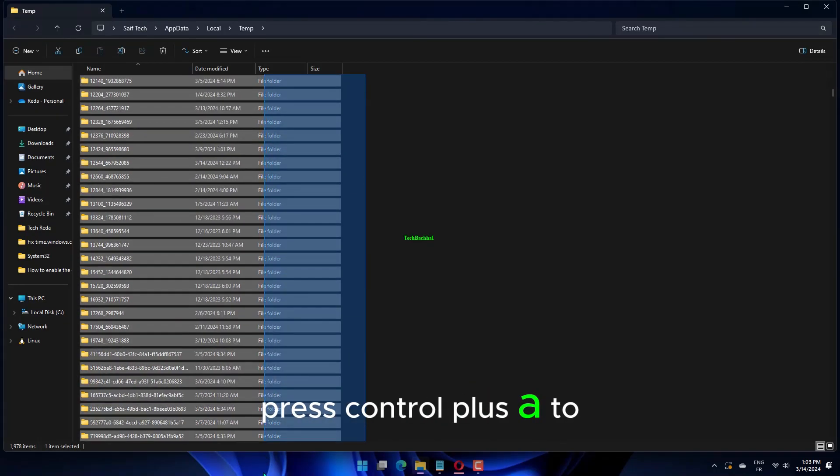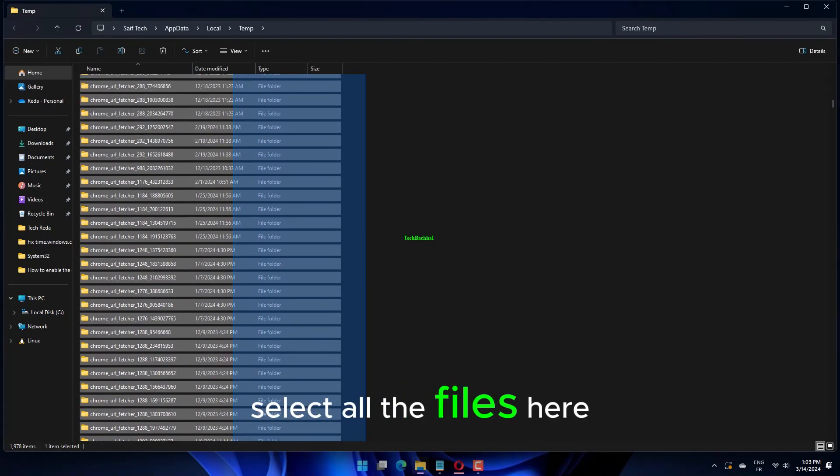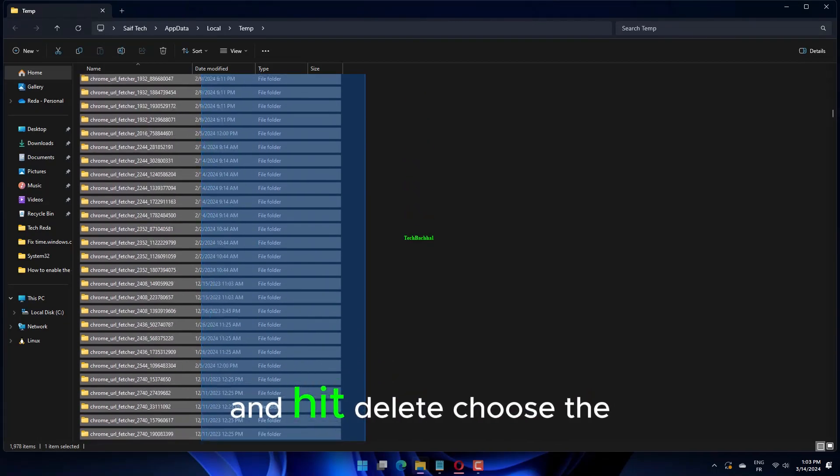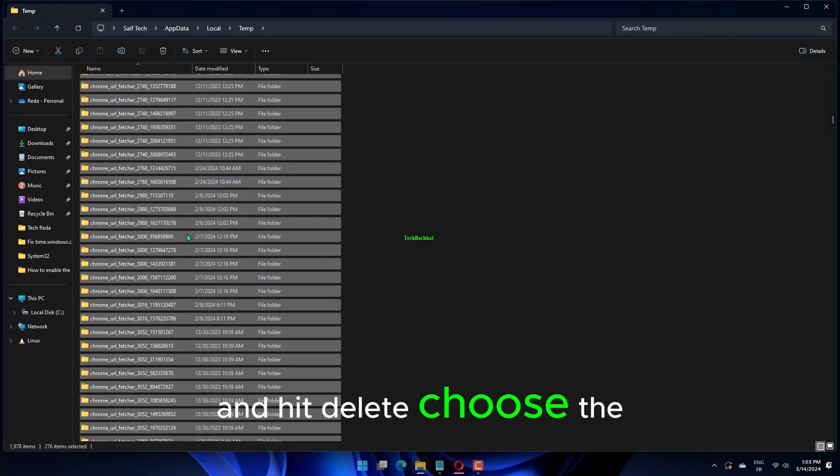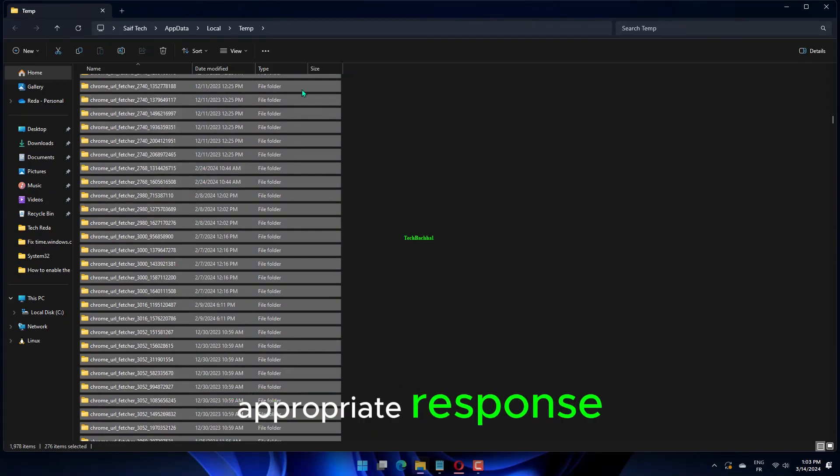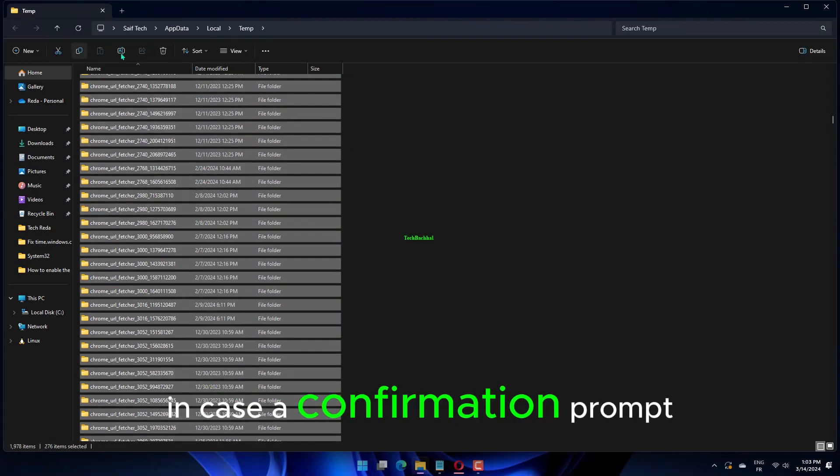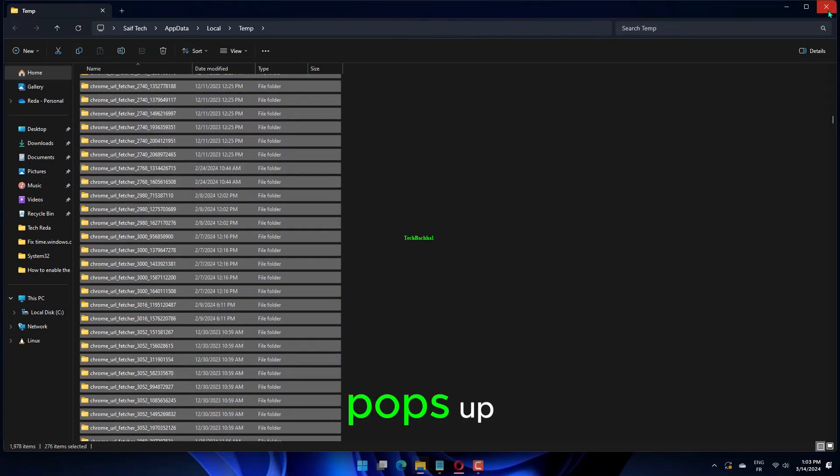Press Control plus A to select all the files here and hit Delete. Choose the appropriate response in case a confirmation prompt pops up.